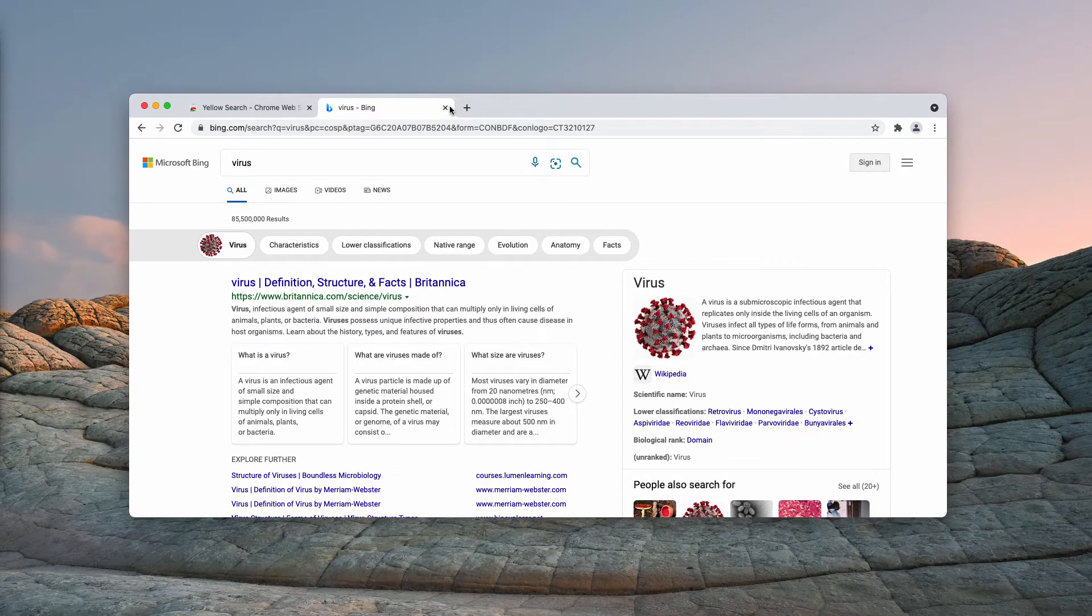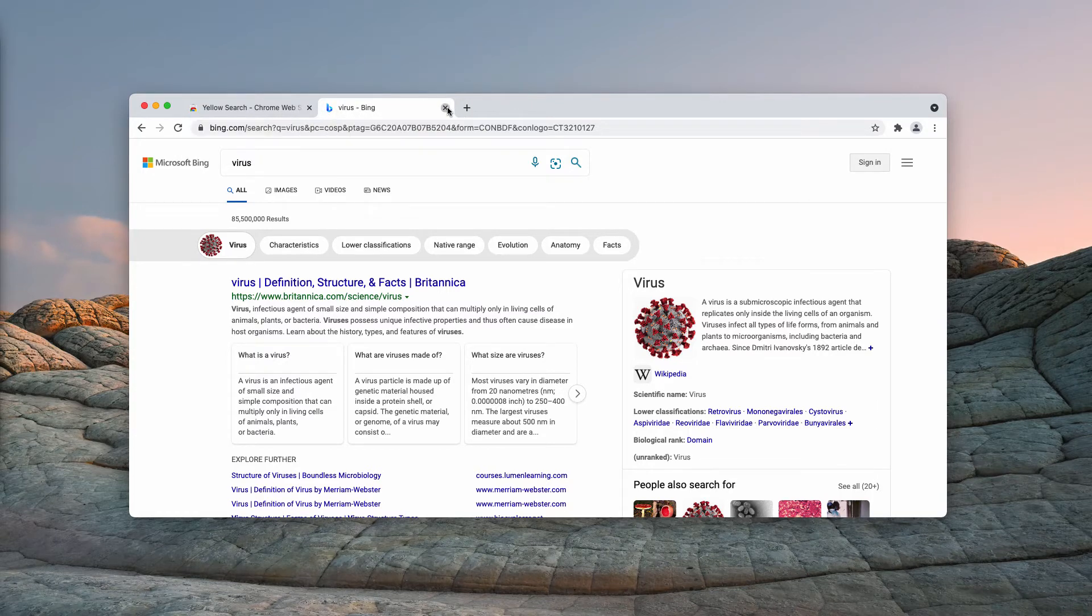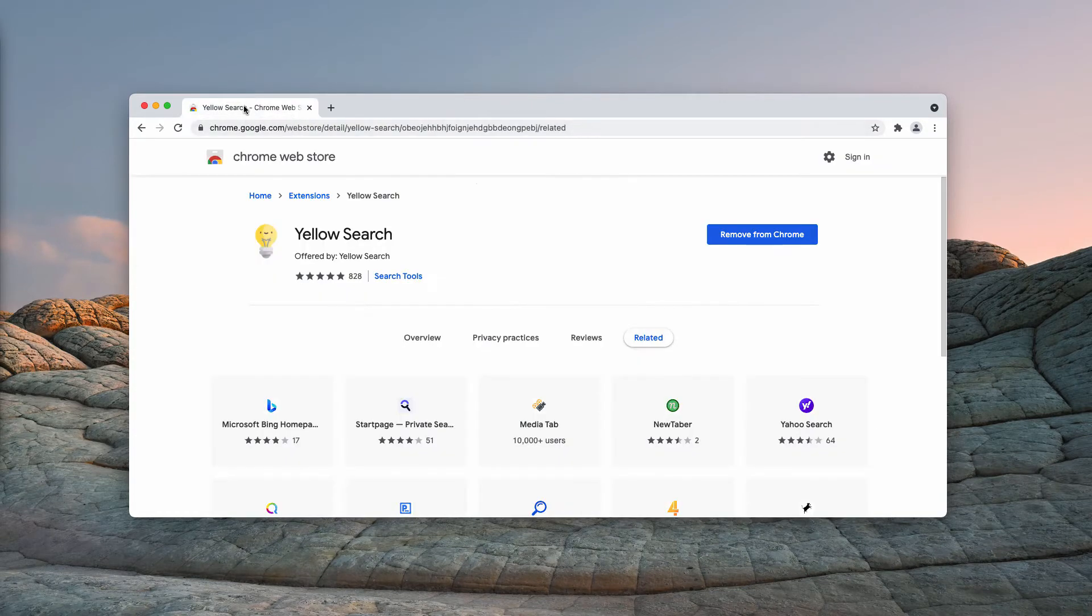Even though it was not your choice to use Bing, you are forced to surf the web through Bing because of this yellow search extension enabled.